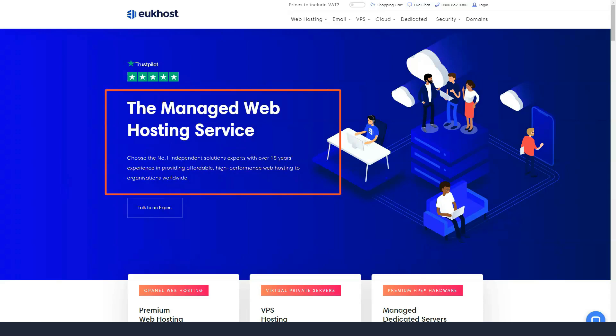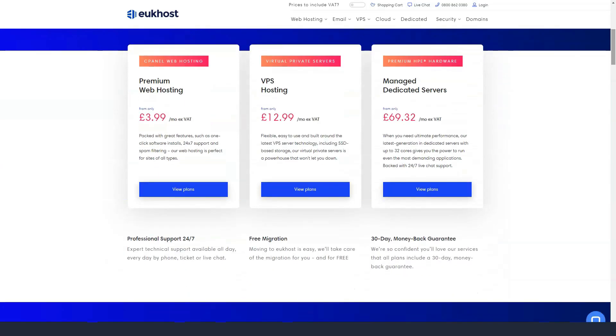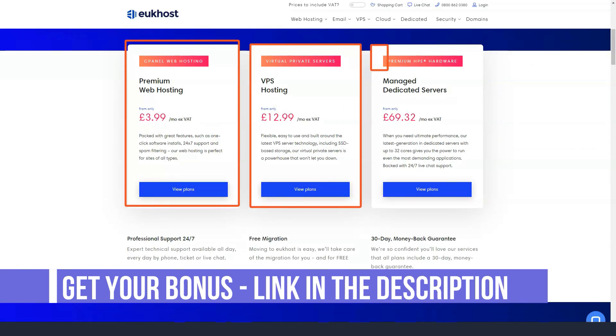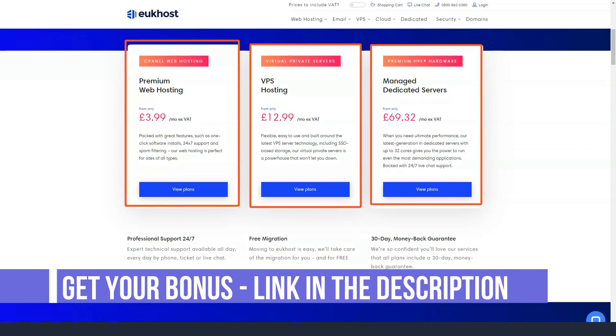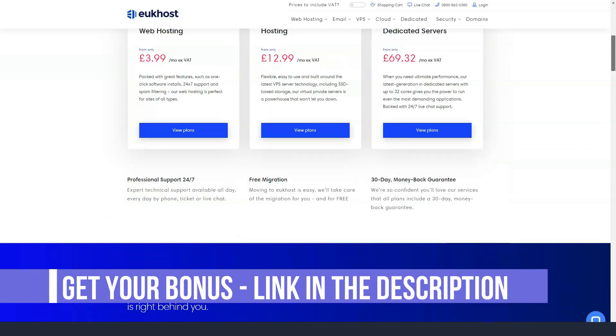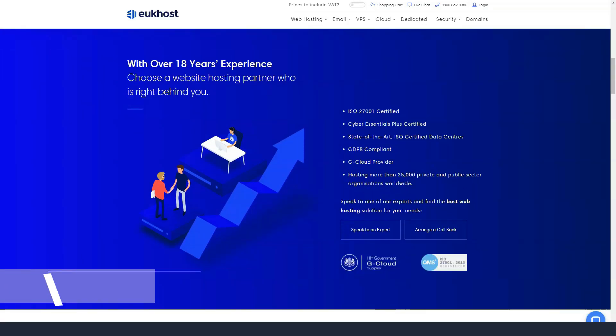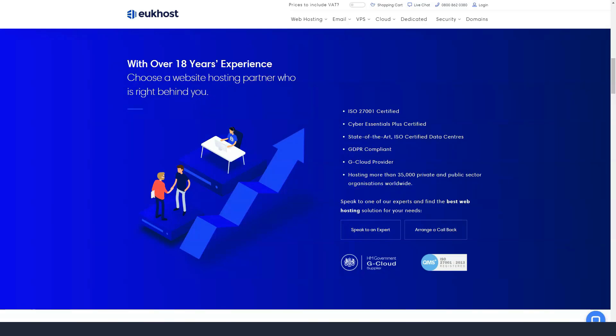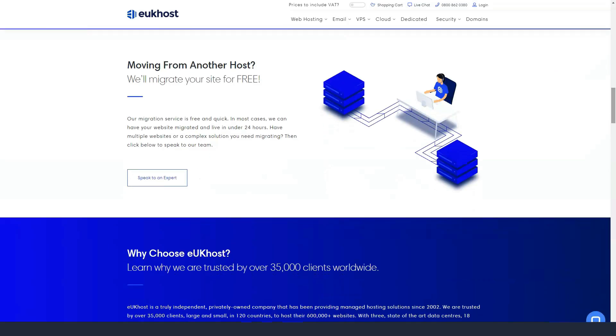eUkhost is a web hosting provider from the United Kingdom. The official site of eUkhost is bright blue, artfully designed and easy to use. The same goes for its official blog, where you will find more than a few valuable tips.